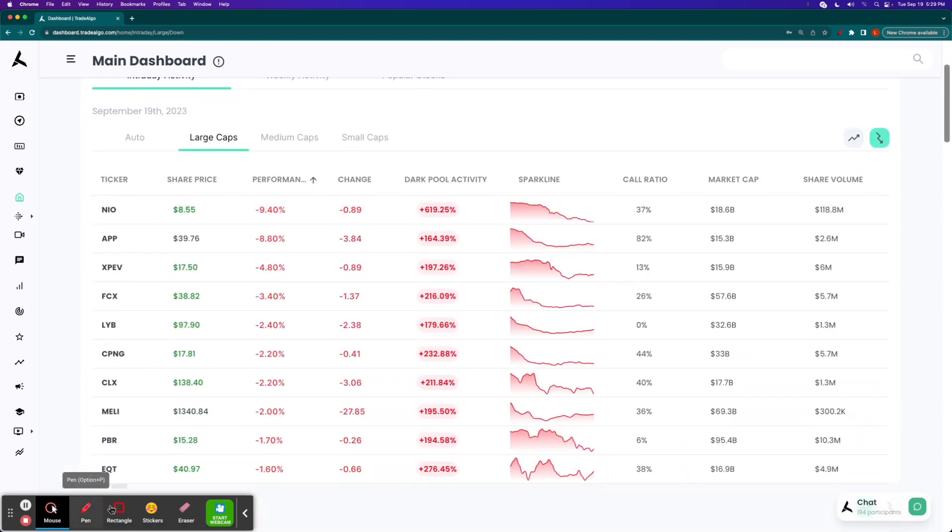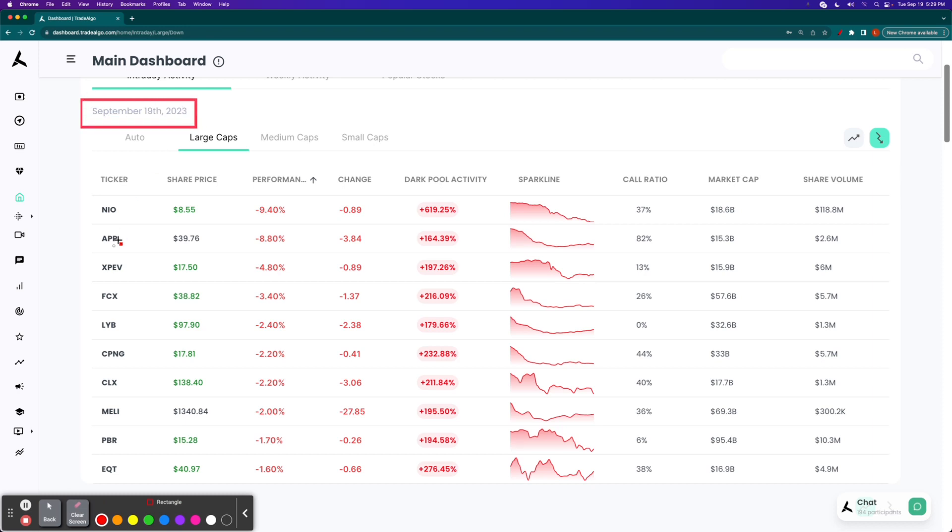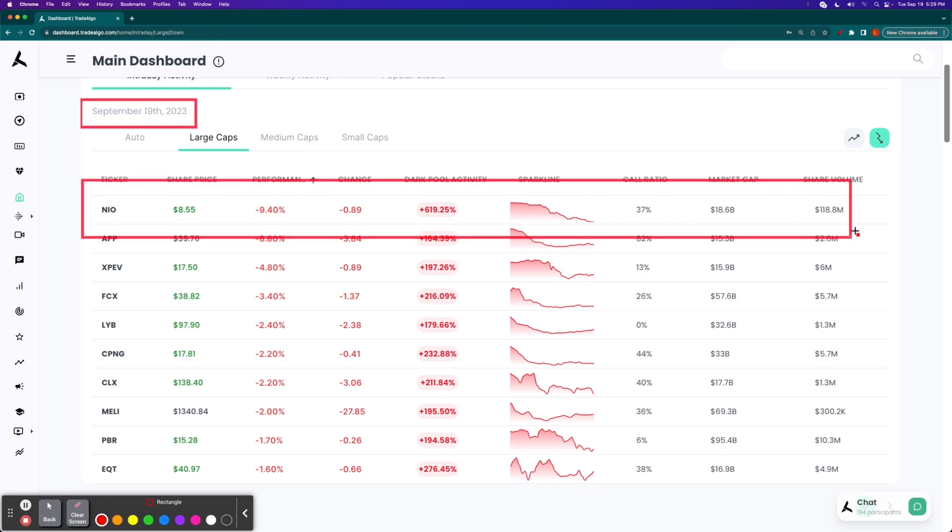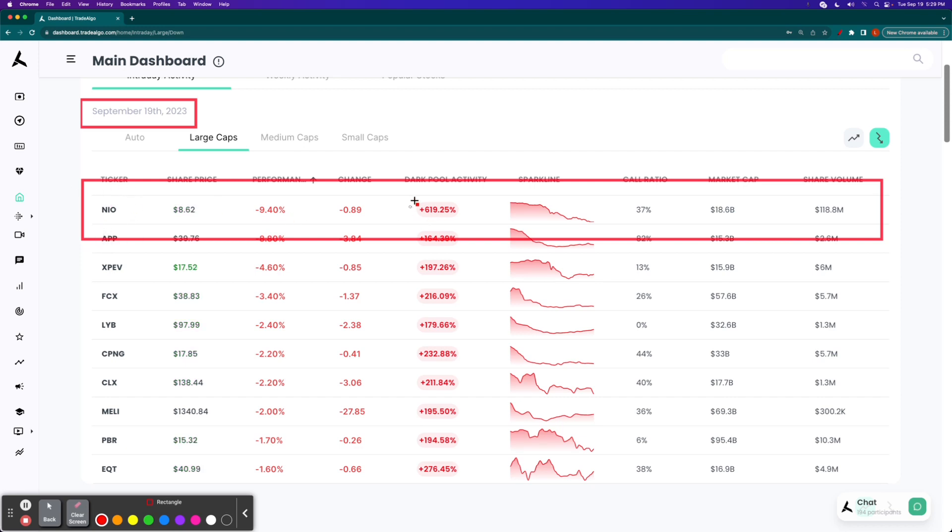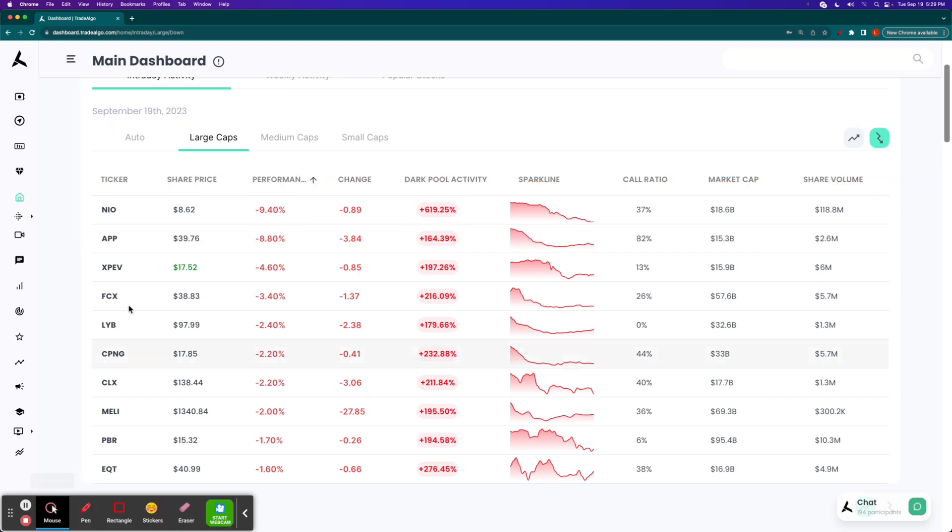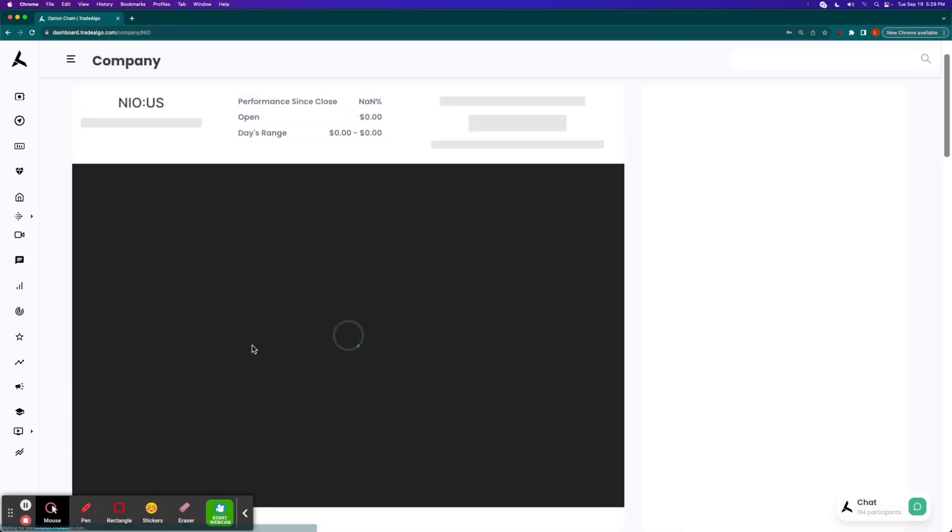Let's go ahead and take a look at the trending downside of the equation. Today is Tuesday, September the 19th. NIO pops up in the number one overall position at TradeAlgo.com. Our machine learning technology quickly identified an over 600% increase in institutional bearish pressure, so no surprise the stock drops nearly 10% as a result.